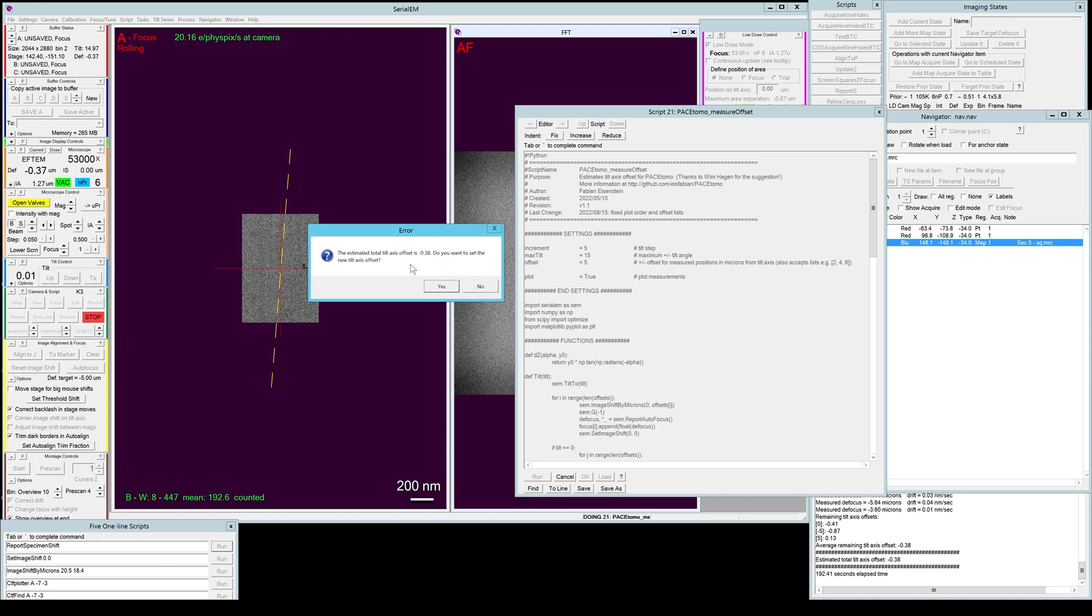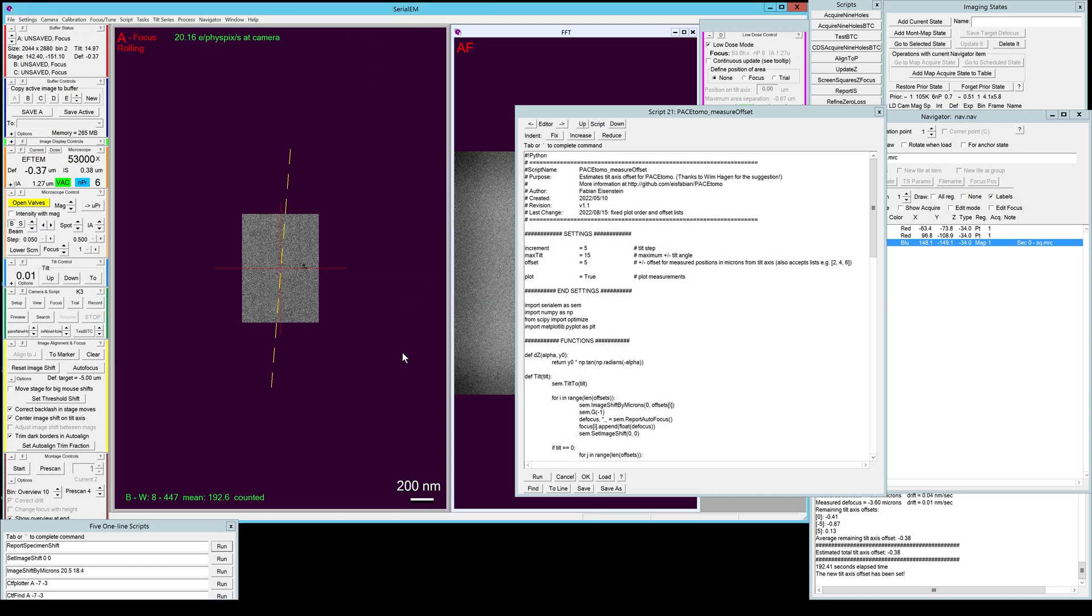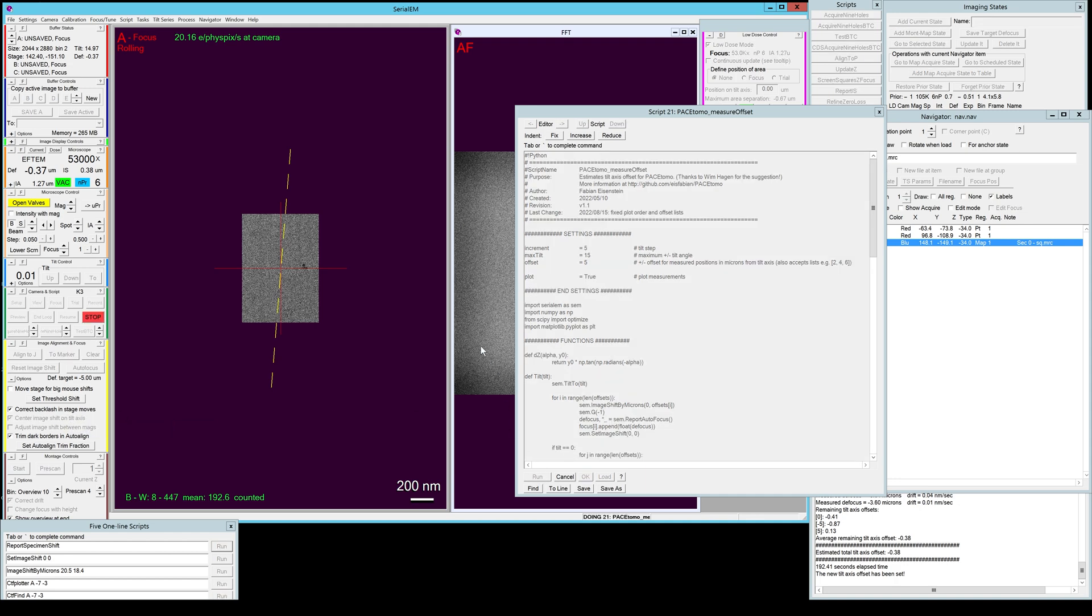Alright, if you're done you can close this. It will ask you if you actually want to apply this tilt axis offset, so we're just going to do yes. And what you now have to make sure is that you would check 'center image shift on tilt axis.' If you've done that you can actually go ahead and run it again and you should see a better result close to zero for your estimated total tilt axis offset.